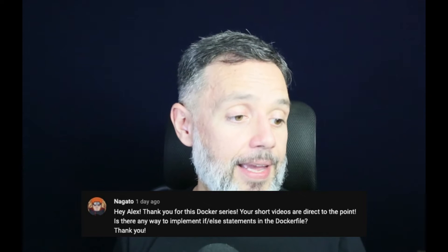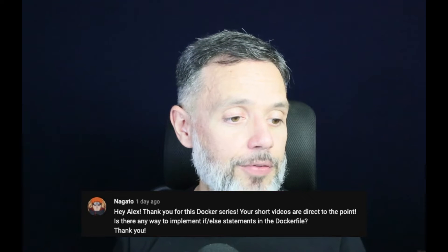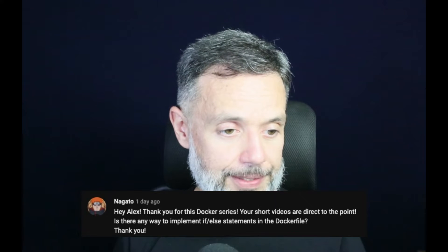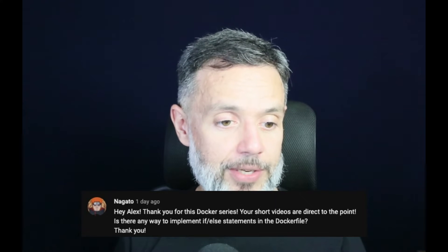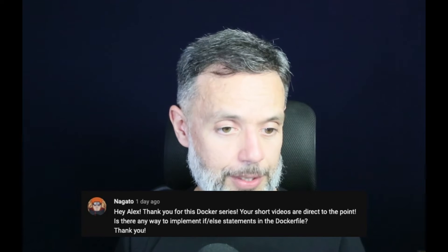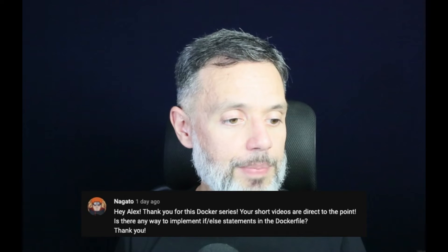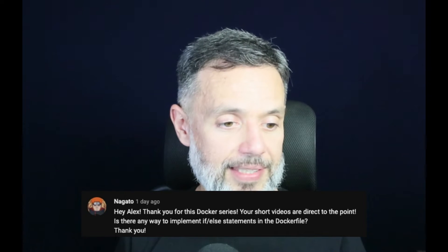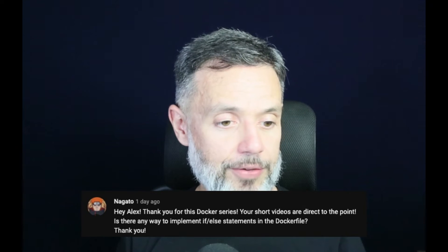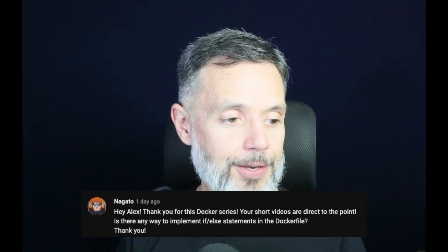Nagato asked: hey Alex, thank you for our Docker series. Your short videos are directed to the point. Is there any way to implement if/else statements in the Dockerfile? Thank you.